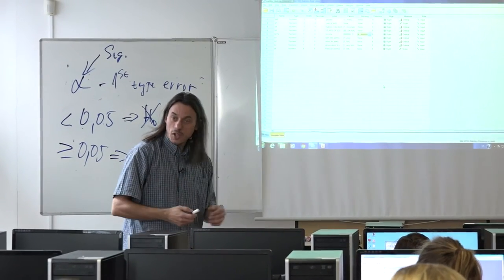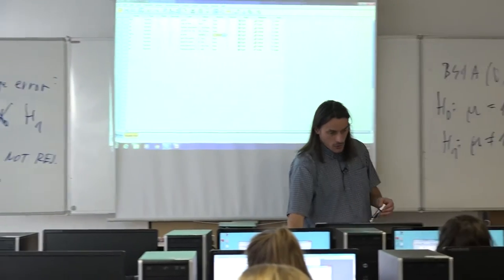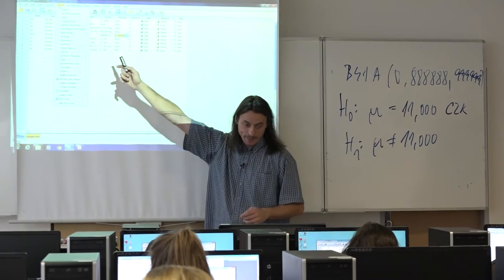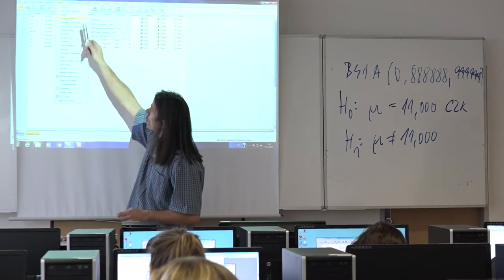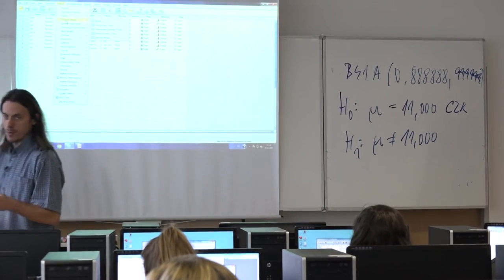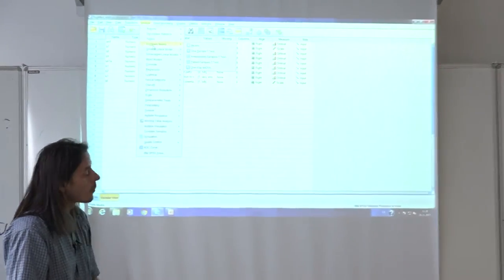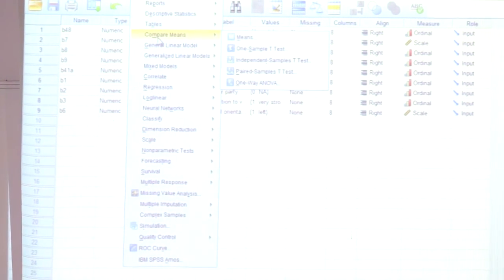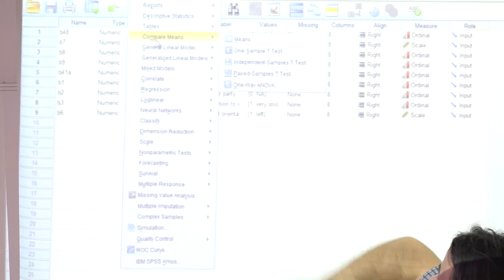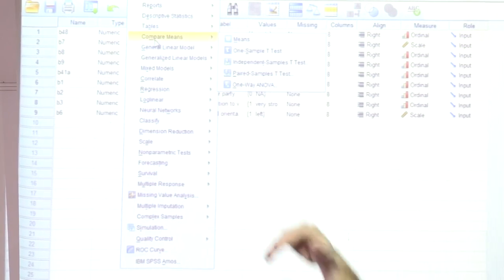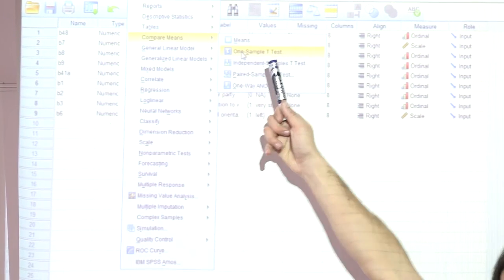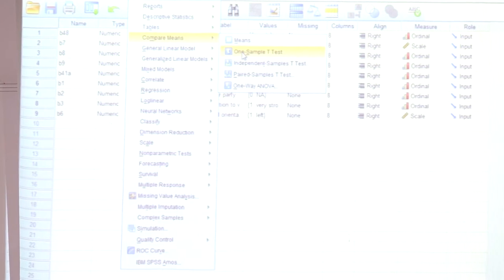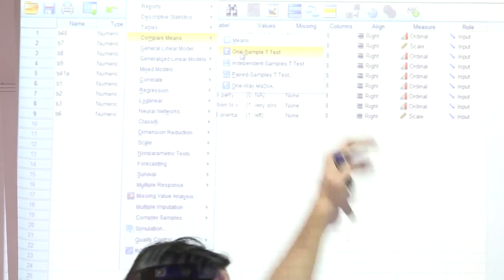Let's compute it in SPSS. Go to Analyze, and all T-tests are found under the fourth procedure called Compare Means. The first procedure there is for descriptive statistics called Means, and then you have one-sample T-test, independent samples T-test, and paired samples T-test. We will use the first two options. Since we have one sample of all Czech people and want to generalize to the population, we select one-sample T-test.